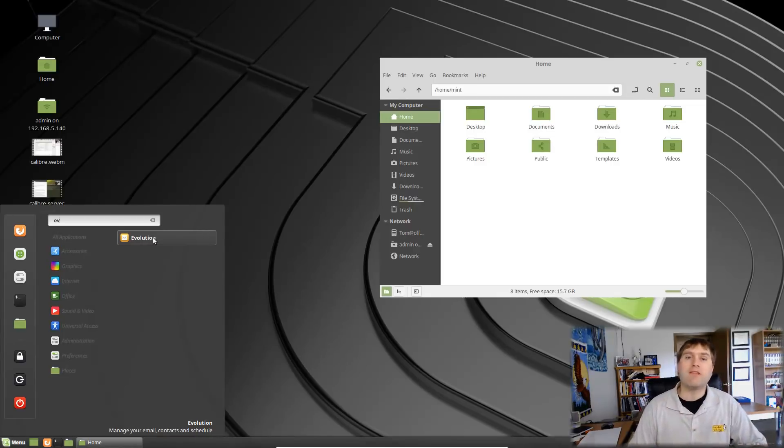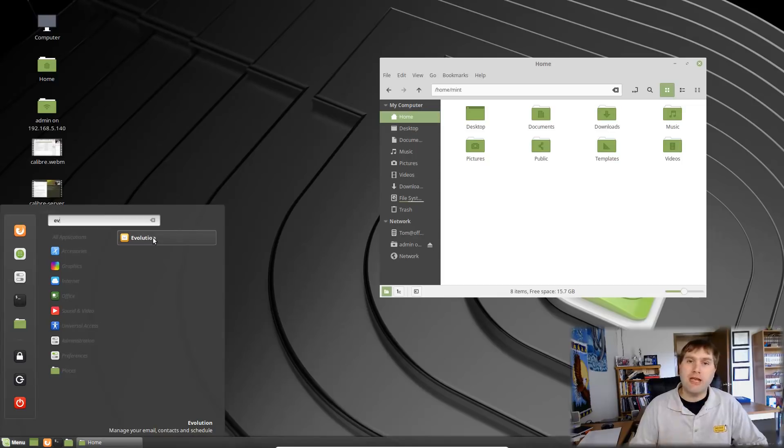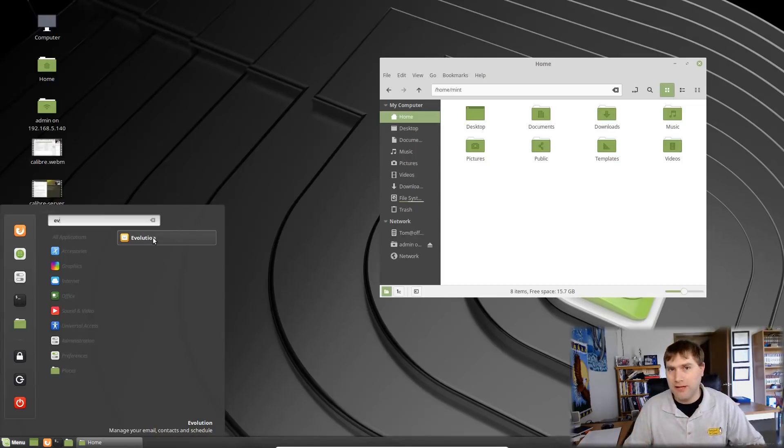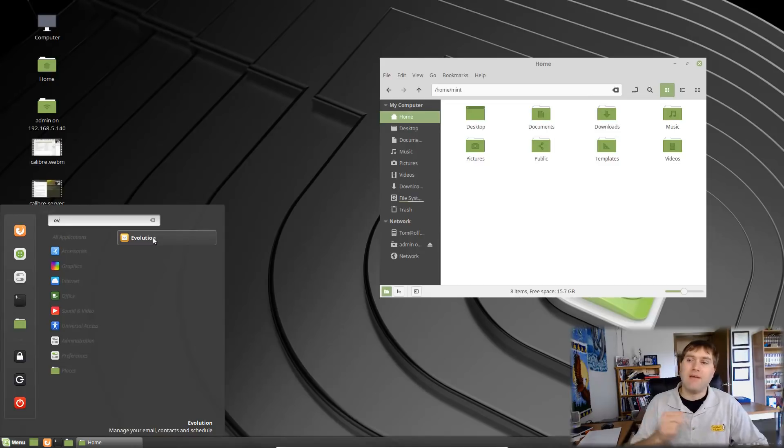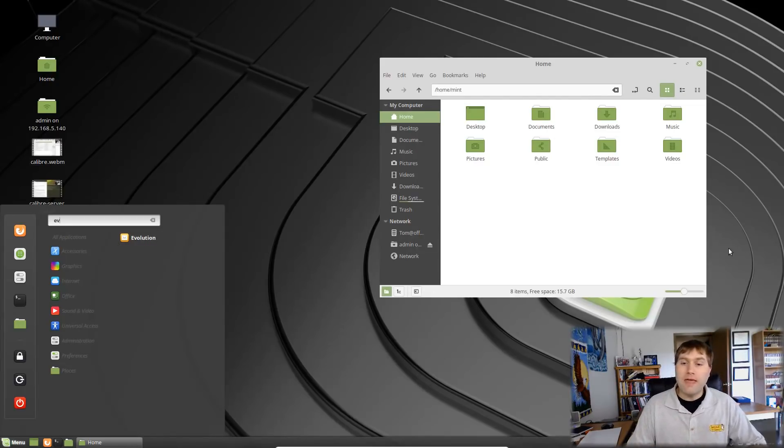So those are my top five picks for the greatest changes from linux mint 18.3 to linux mint 19. Let me know what your favorite improvements have been in the comments down below. So thank you for watching this video and I hope that you enjoy switching to linux.